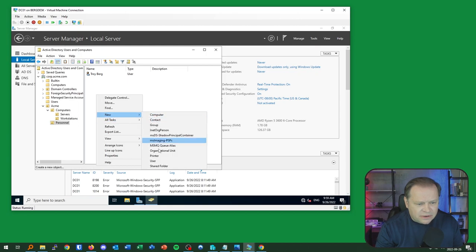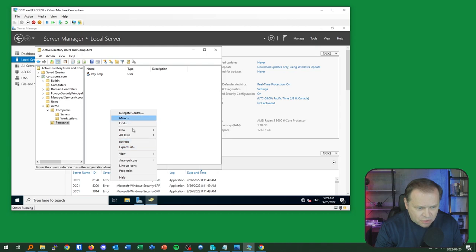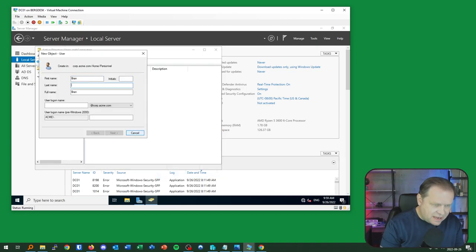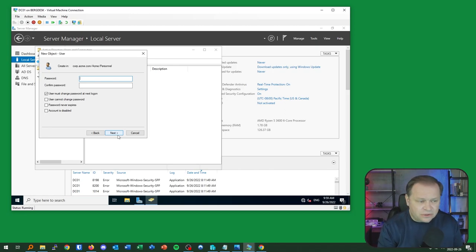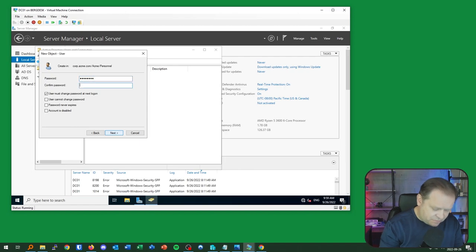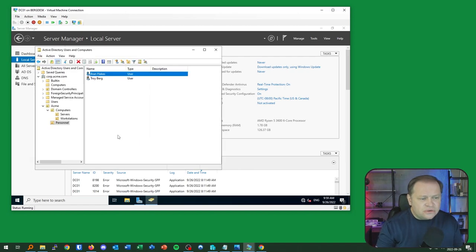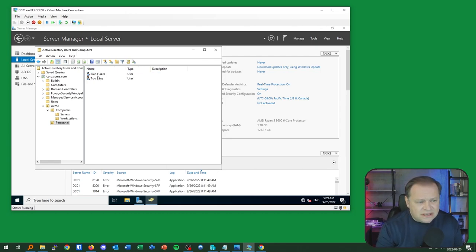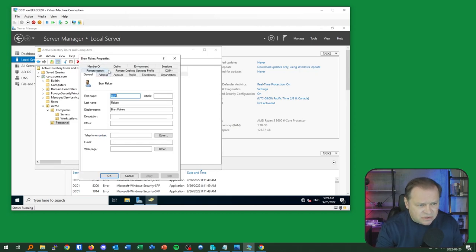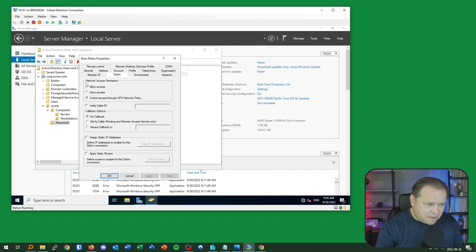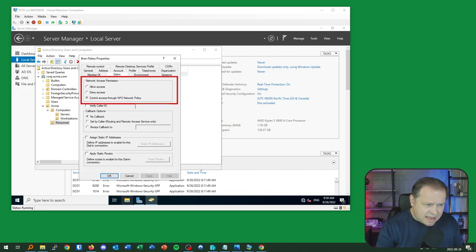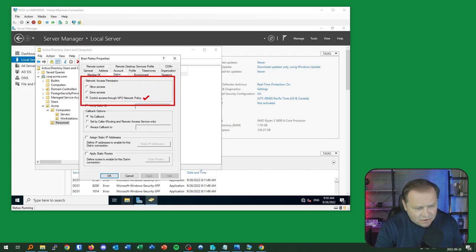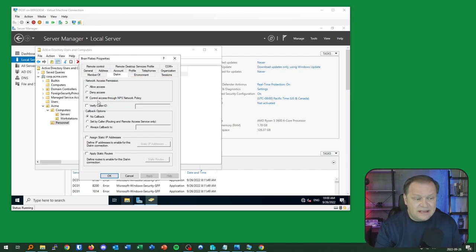I'll create another user — Bran Flakes — who will also be allowed to VPN in. I'll assign a password. Now I have two users. If I right-click a user's properties and go to the Dial-in tab, you can see the network access permission is set by default to be controlled via NPS — the server we just built. It's important to leave it at that default because setting it to Deny will override the NPS.